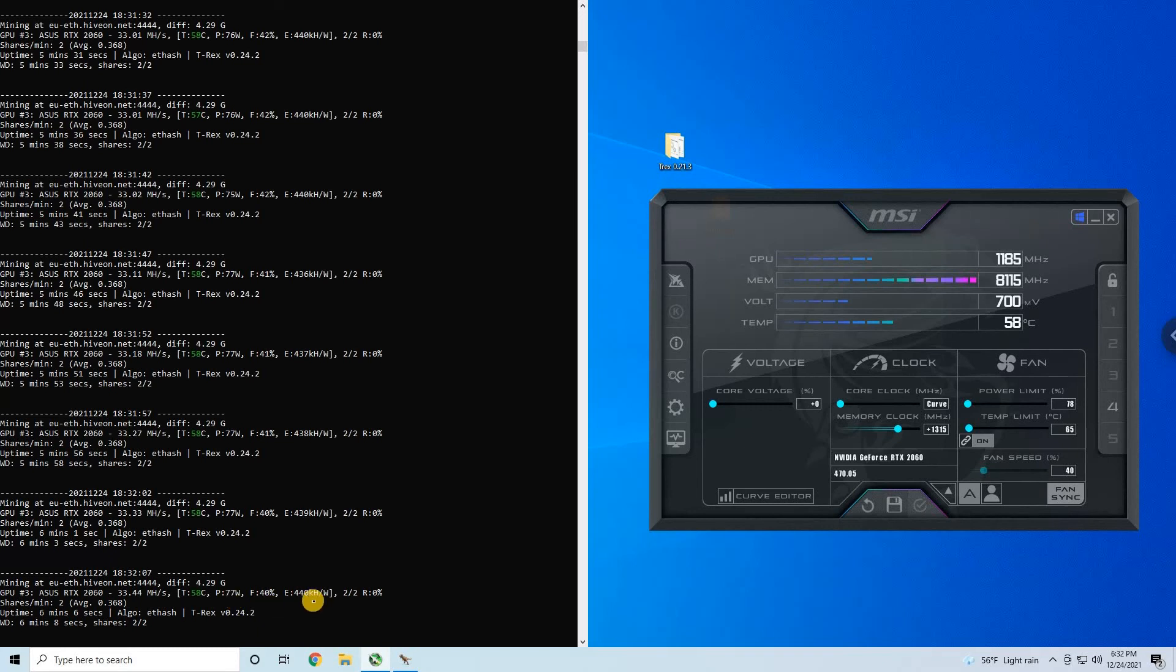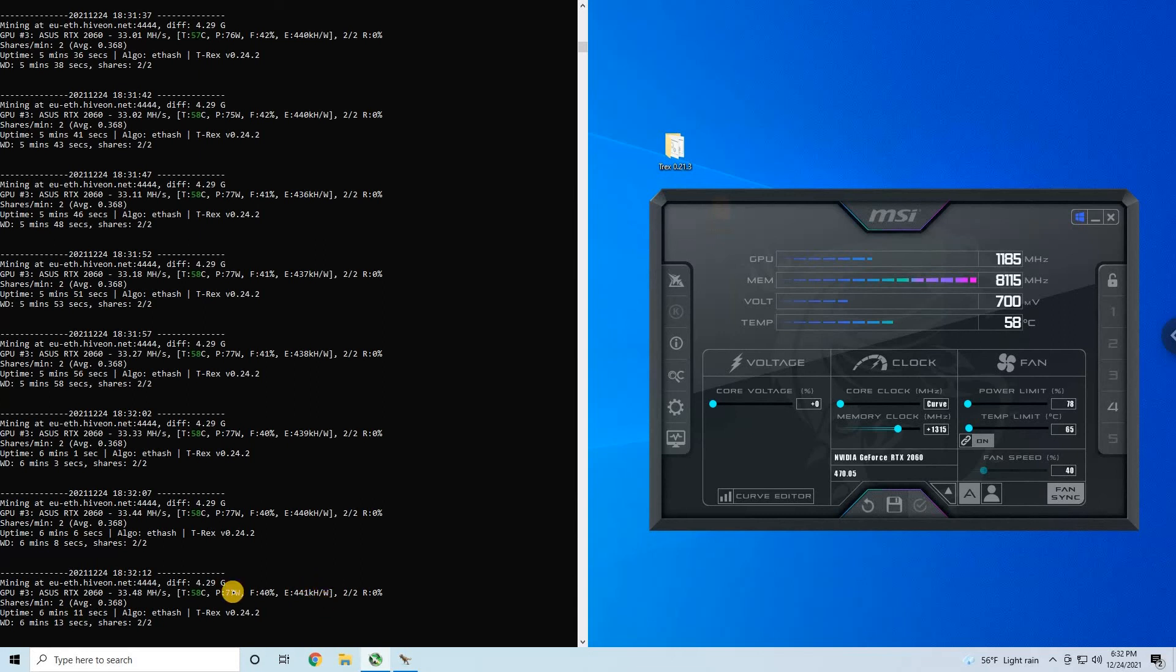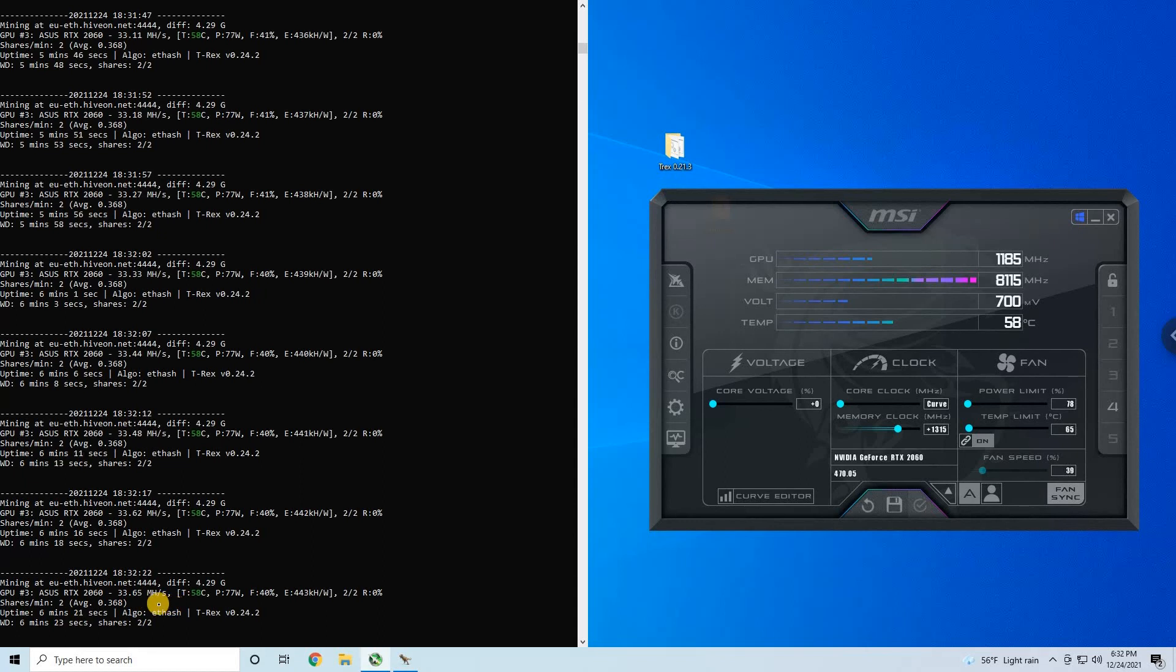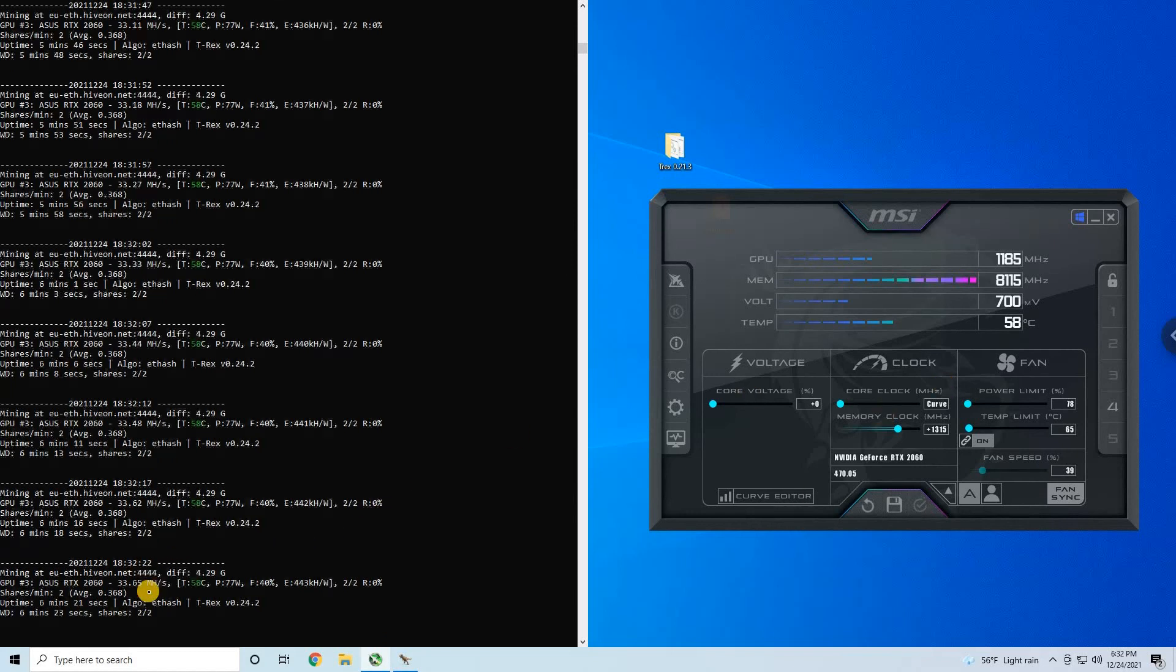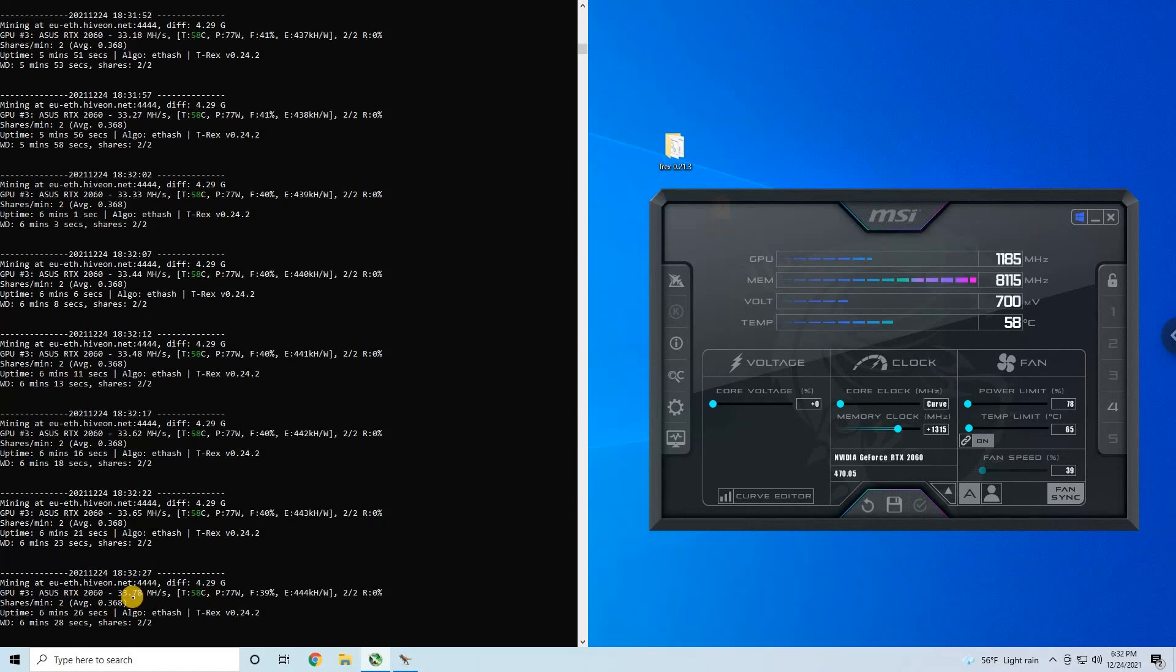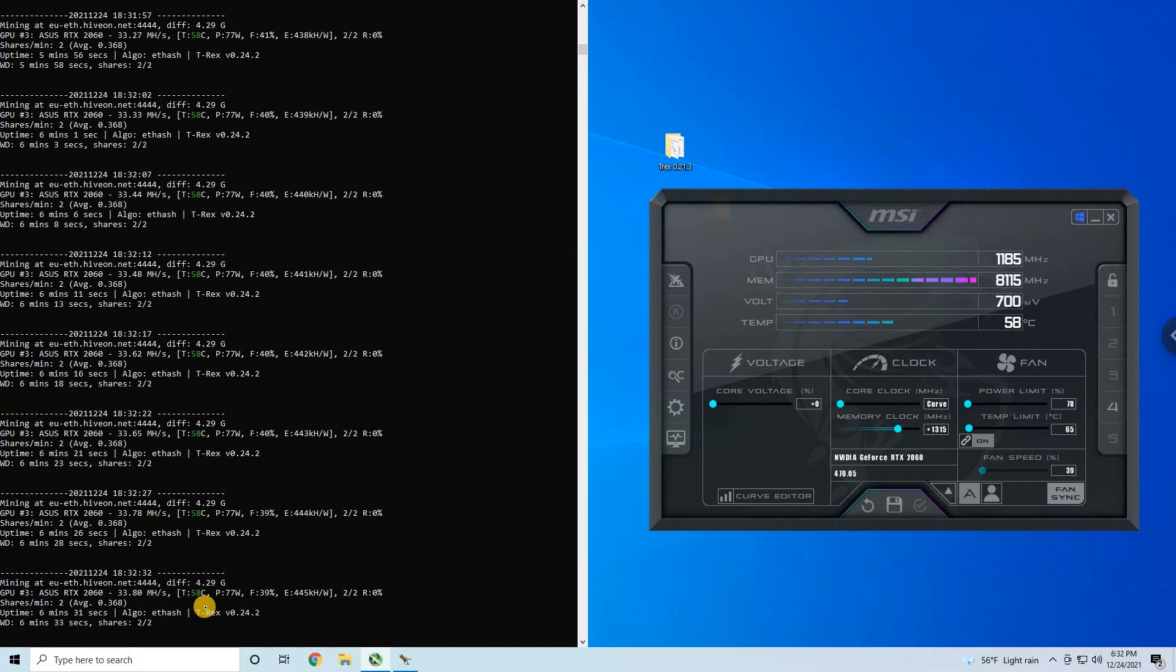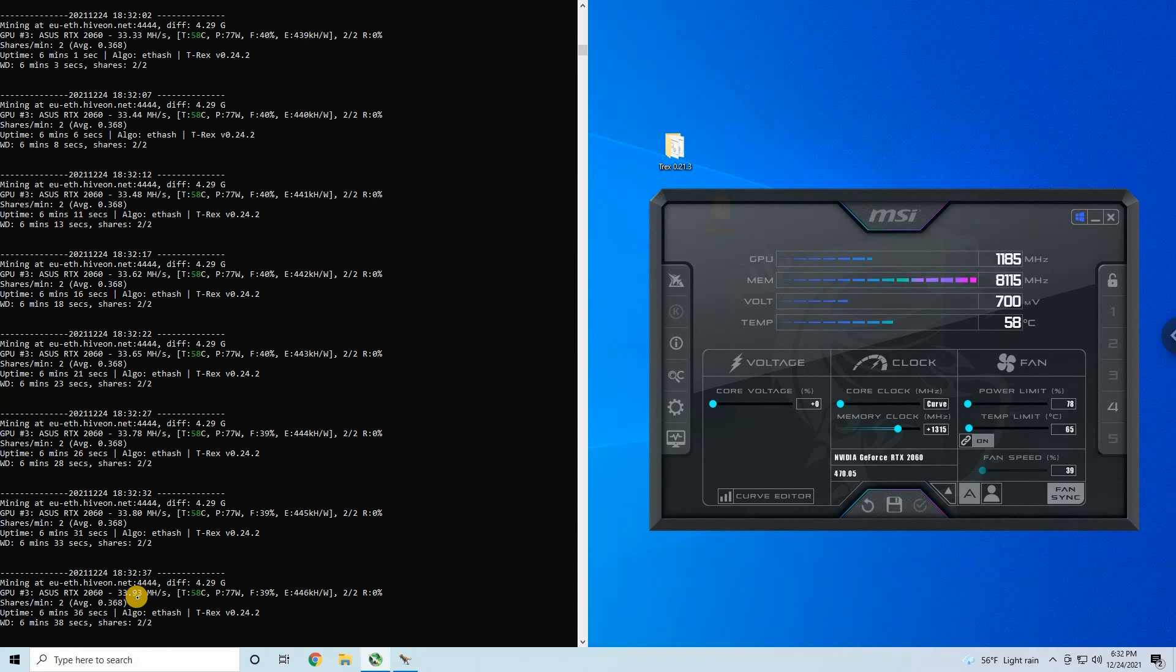And efficiency is increasing over 440 kilohash per watt. Let's see if we can reach the magical number of 34. And 33.78, very close, this is very close. Fingers crossed, a little bit more, just a little bit more.